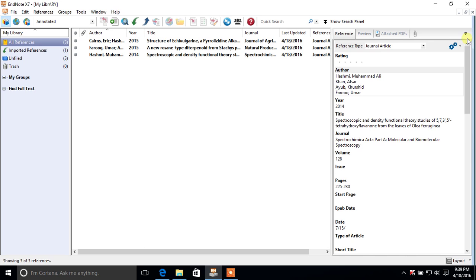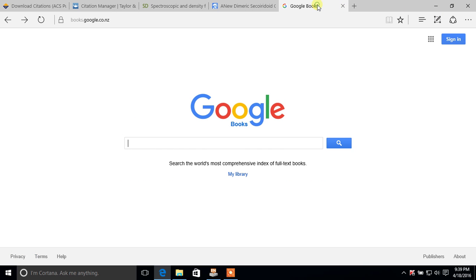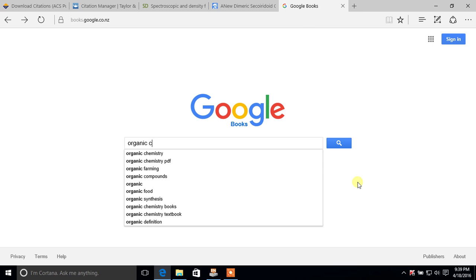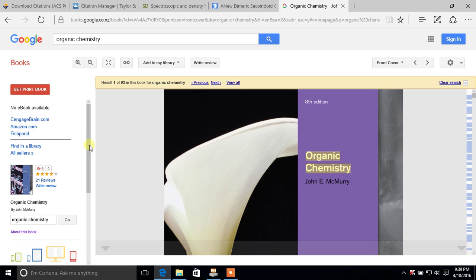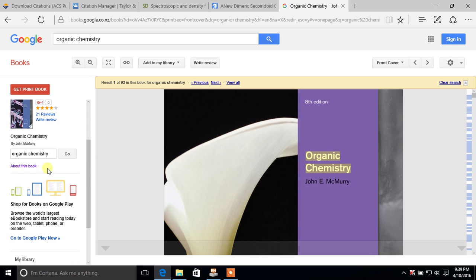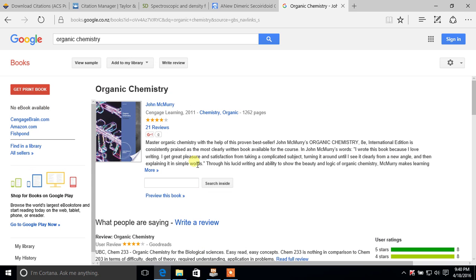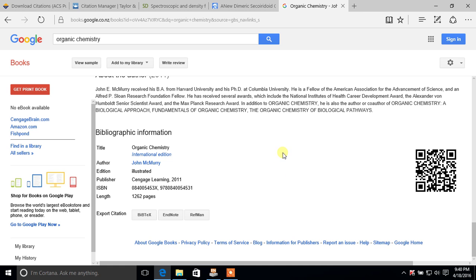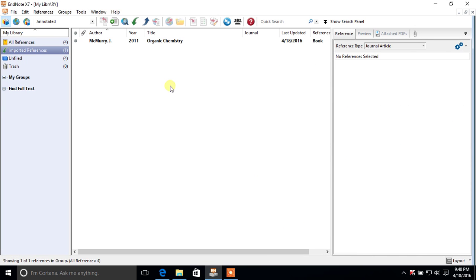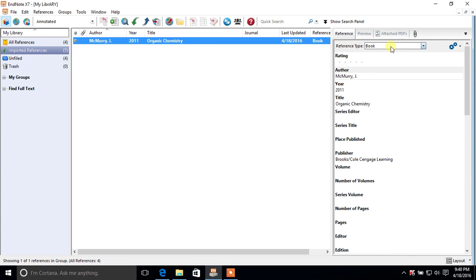If you want to download a book reference, the best approach is to go to Google Books and find the book there. For example, searching for a book named 'Organic Chemistry' — select the book, then on the left-hand side click About This Book. Scroll down to find the bibliographic information, which you can download in different formats. Click on EndNote and the book reference is imported into EndNote. You can see in Reference Type that it is a book reference.